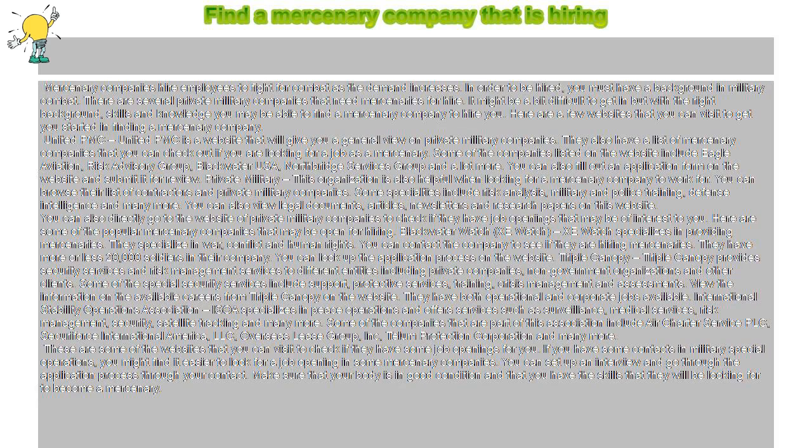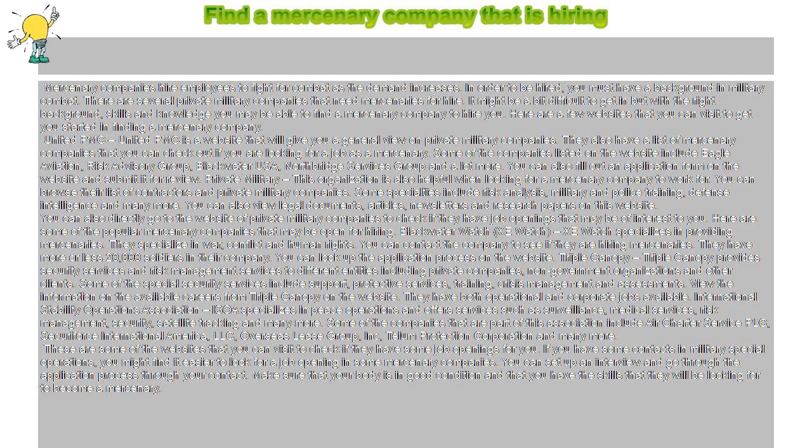In order to be hired, you must have a background in military combat. There are several private military companies that need mercenaries for hire. It might be a bit difficult to get in, but with the right background, skills, and knowledge you may be able to find a mercenary company to hire you.